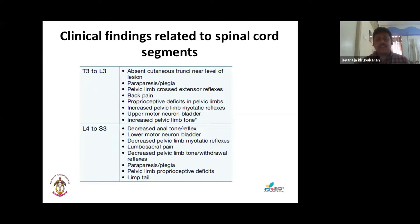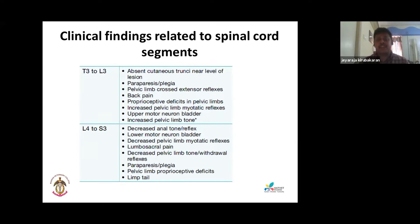For the thoracolumbar cord, T3 to L3: there will be an absence of the cutaneous trunci reflex near the level of the lesion. The animal will have paraparesis or paraplegia — weakness of hind limbs only. There will be crossed extension of the pelvic limbs, back pain, increased spinal/myotatic reflexes in the pelvic limbs since T3 to L3 carries UMN for hind limbs, an upper motor neuron bladder, and increased pelvic limb tone.